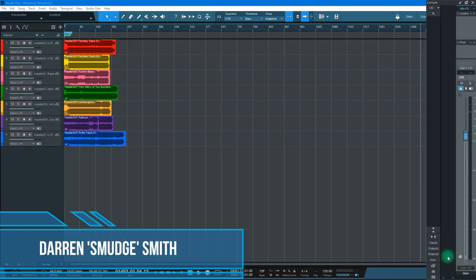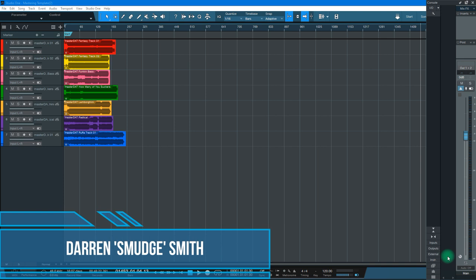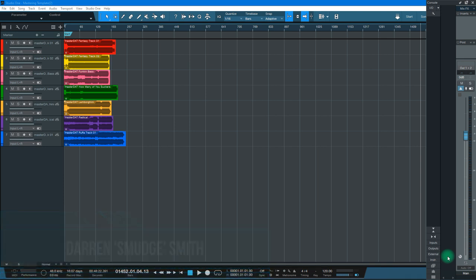Hi folks, it's Smudge here and welcome to Mastering in the Box. In today's video I'm going to show you how to use macros inside of the Song Page of Studio One 5 to help you create your own bespoke mastering workflow.